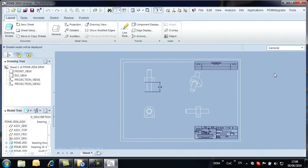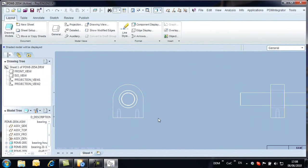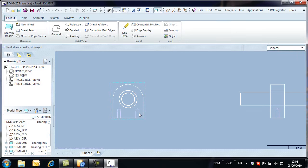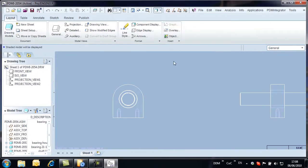At a later time, a design change is required and two mounting holes are added to the bearing housing. As the assembly is released, the bearing housing and the assembly itself need to be up-issued and change notes added.